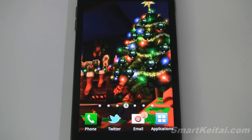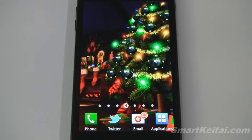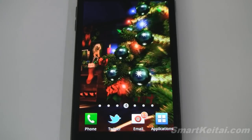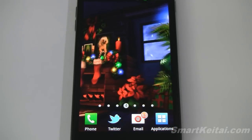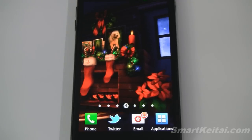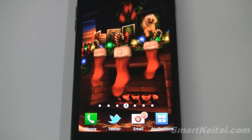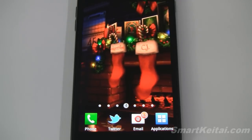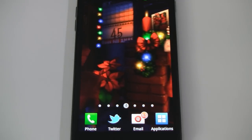So that was a look at Christmas HD Live Wallpaper. I'll post a link below on how you can get it. If you enjoyed this video, please give it a thumbs up, share it with your friends, and subscribe to our YouTube channel. Thanks for watching and happy holidays.